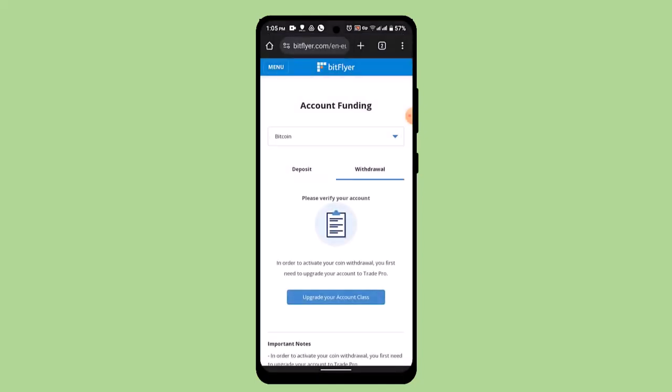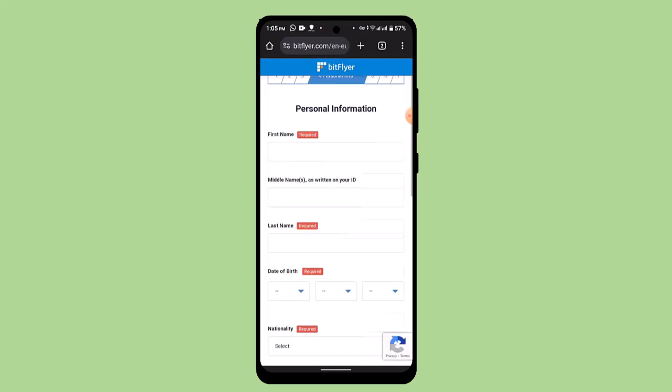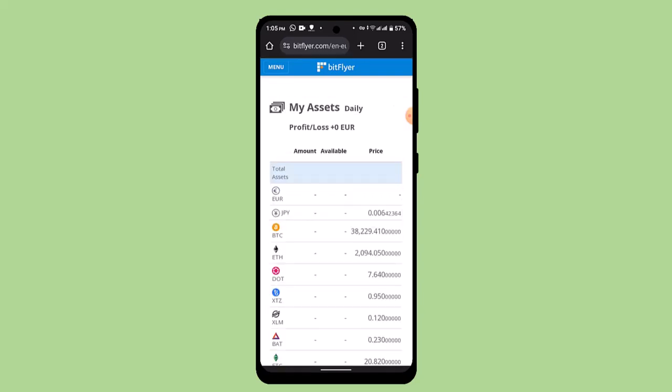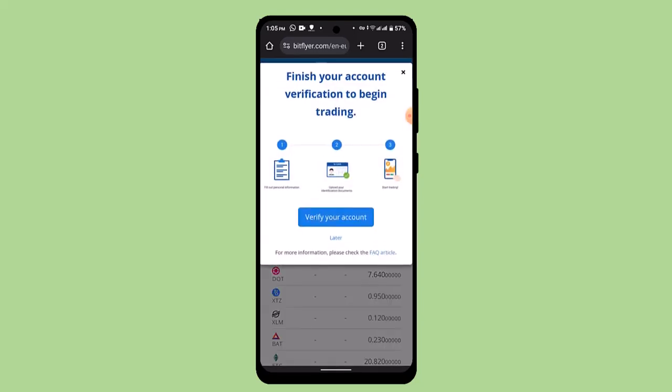You'll need to go ahead and click on upgrade your account class located right at the bottom. The next page is going to ask you to verify your information if you've not verified it. After that, it's going to take you to the page where it's going to ask you to enter the amount of Bitcoin that you wish to send.